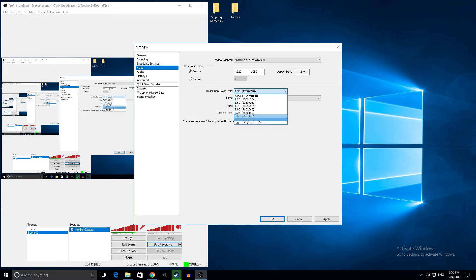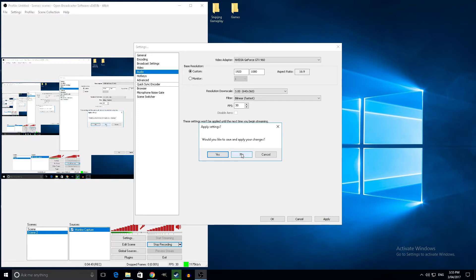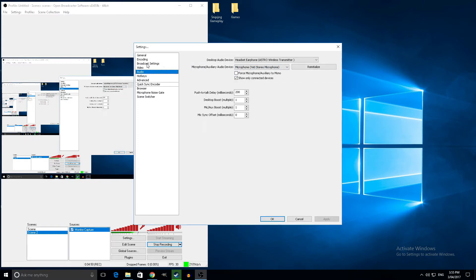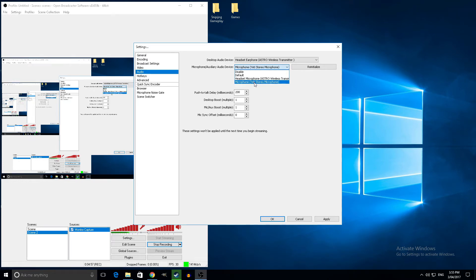So either use 480 or 360, that's the best you can do. Just put it at 30 frames per second. Audio, just pick whatever you're using. If you're using a headset, pick your headset. For microphone, I'm using my Blue Yeti, so yeah, it's pretty good. If you want a microphone, just get one of these because it's crazy good.